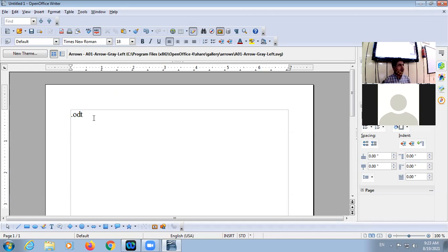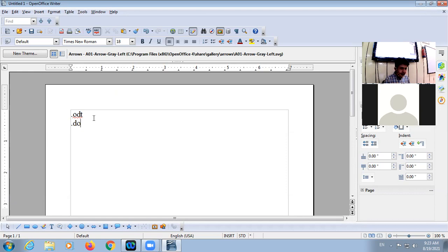This is the extension of an OpenOffice.org Writer file — .odt. And if you are using MS Word, the extension is .docx.